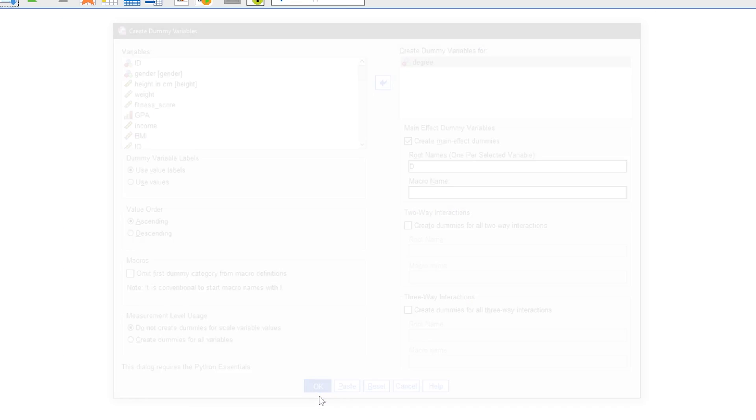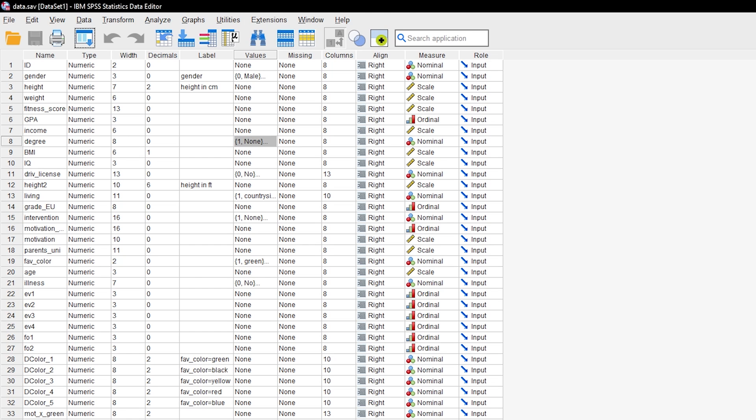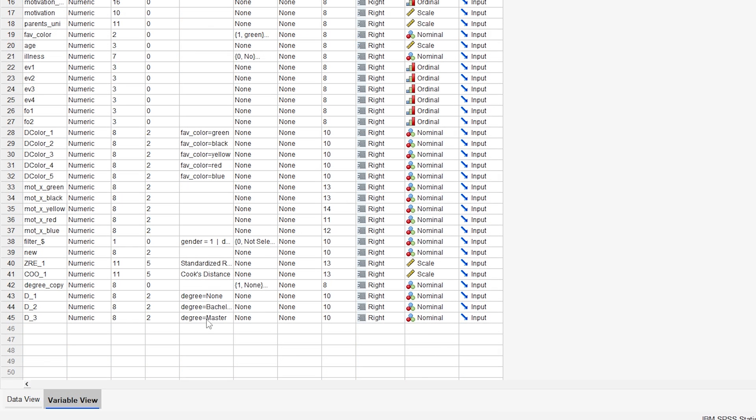Click OK to get your variable dummy coded with the defined options. You can check the result in your variable view at the very bottom and take a look at the labels.